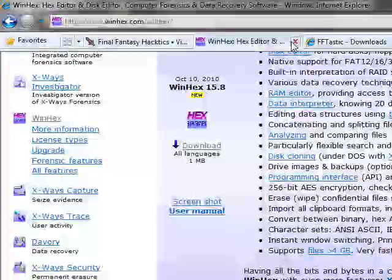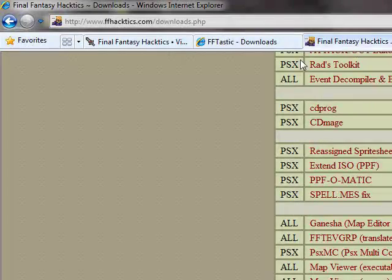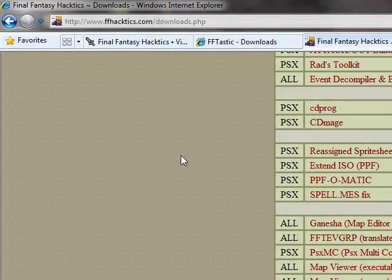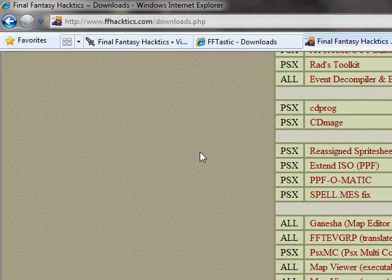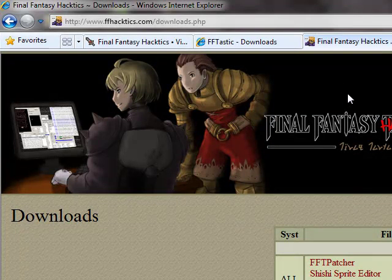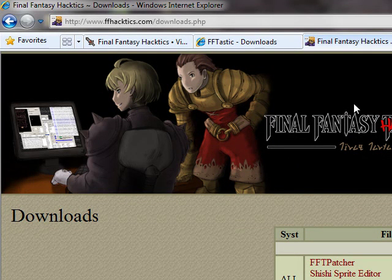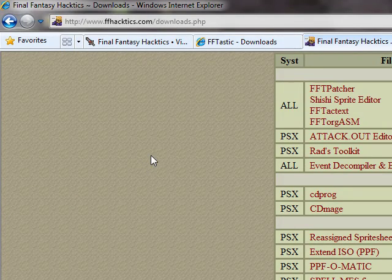Let me close this so you can see. You'll go to the Final Fantasy Tactics homepage. If you're in the forum, you can click around here on the top. There's a bar that takes you to the homepage.